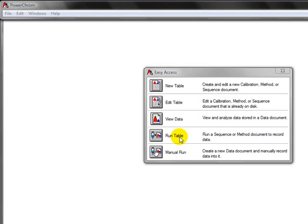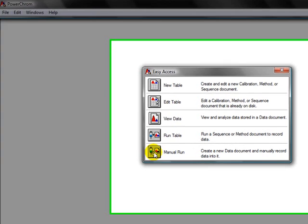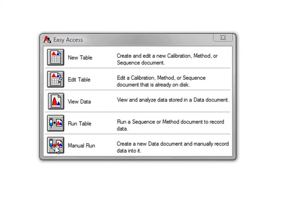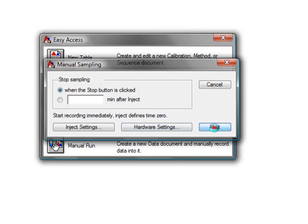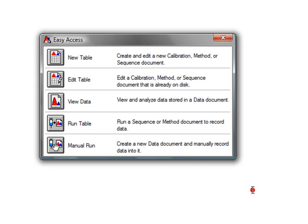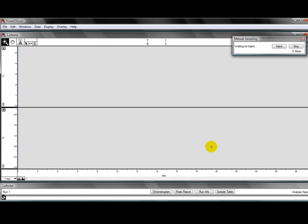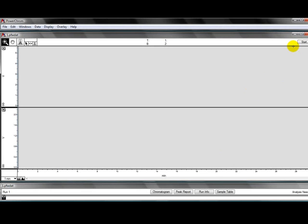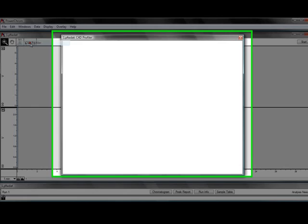Then open the PowerChrome software, click on manual run, you should click start and give a file name. You can click on stop and in the menu windows choose C4D profiler.